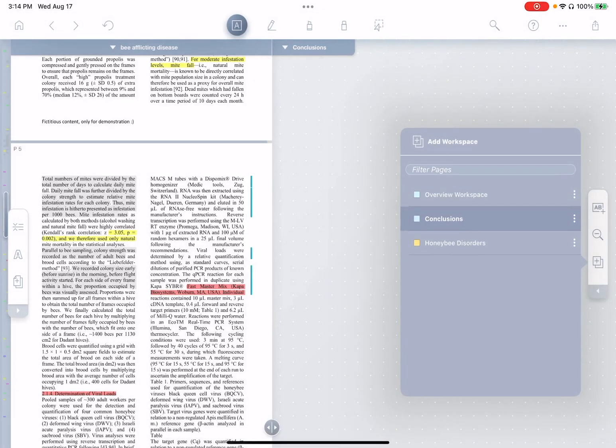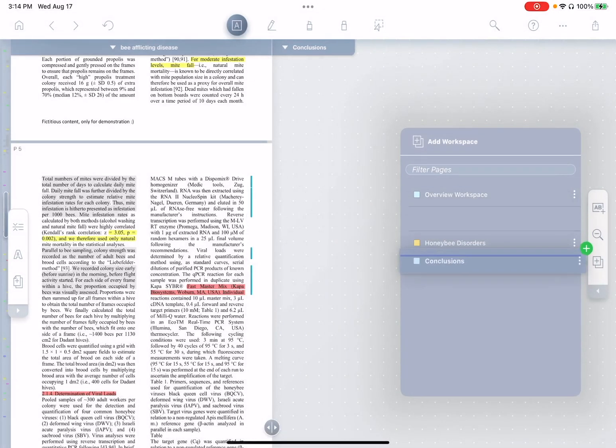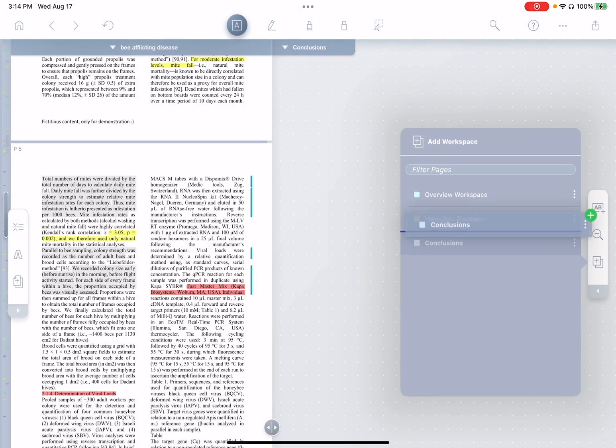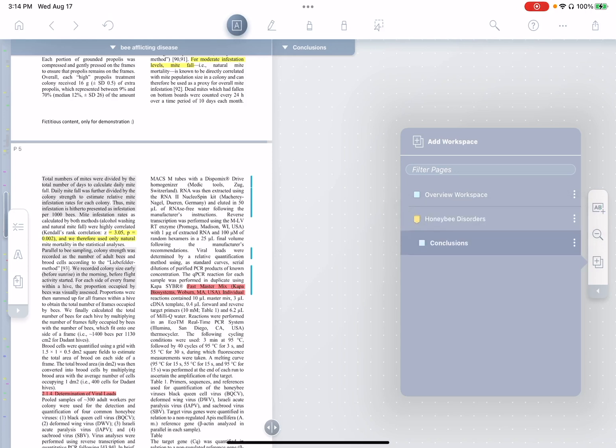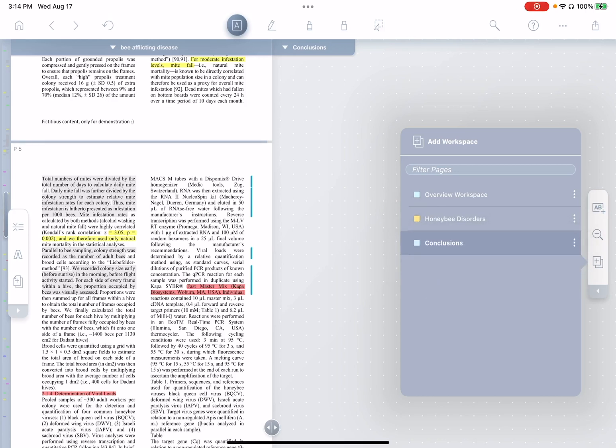And I'm also going to move this page down to the bottom. Now you notice I can drag pages to reorganize them here. I can also drag them to be children of another page. So see, now I've made conclusions a child of honeybee disorders. But I don't think I want that. I think I'll make it a top-level page on its own.